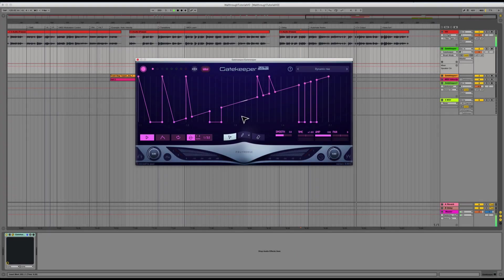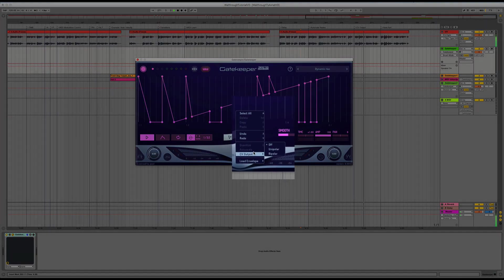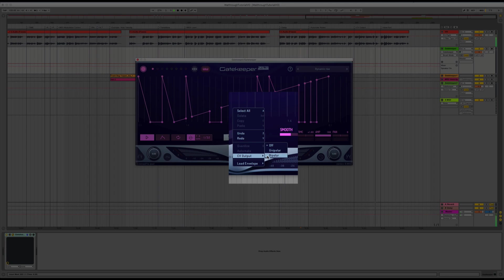Finally, if you're a modular enthusiast, you can output CV from Gatekeeper to control your synthesizers. You can choose from a unipolar signal ranging from 0 to 1, or a bipolar signal ranging from negative 1 to 1.